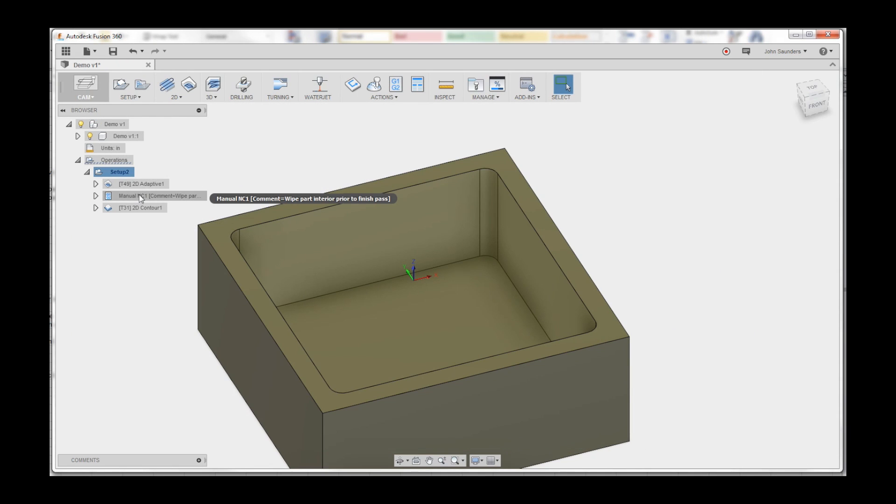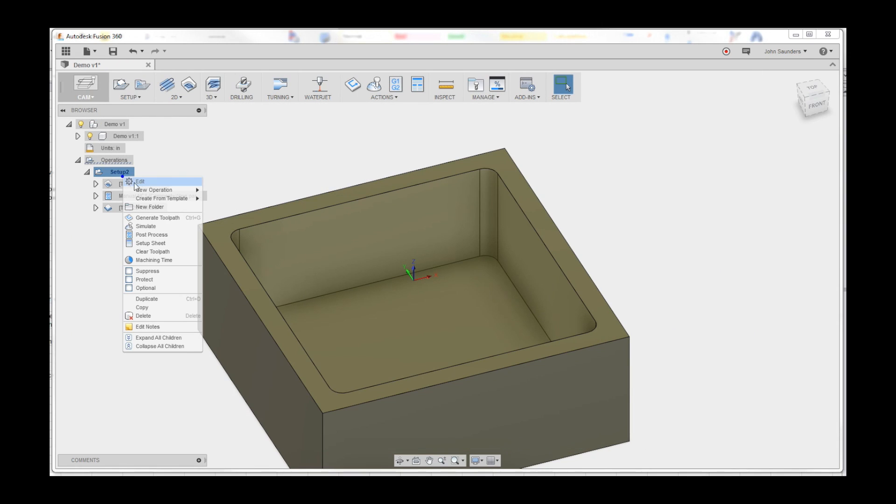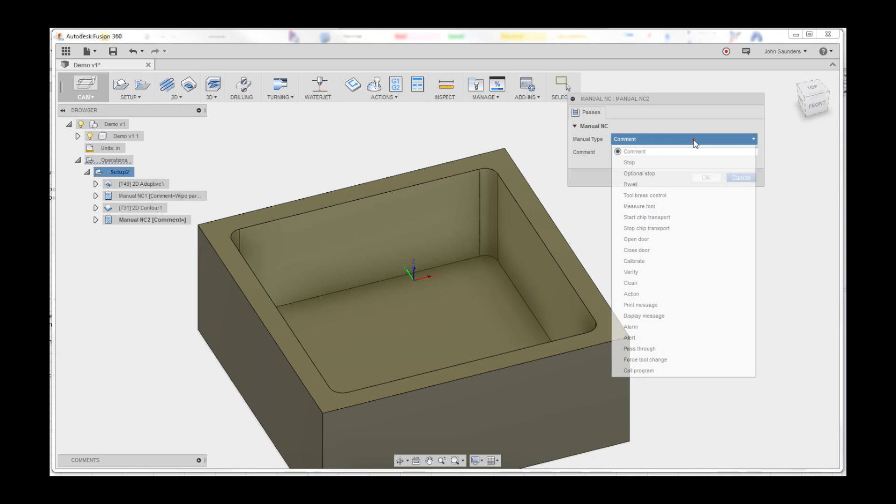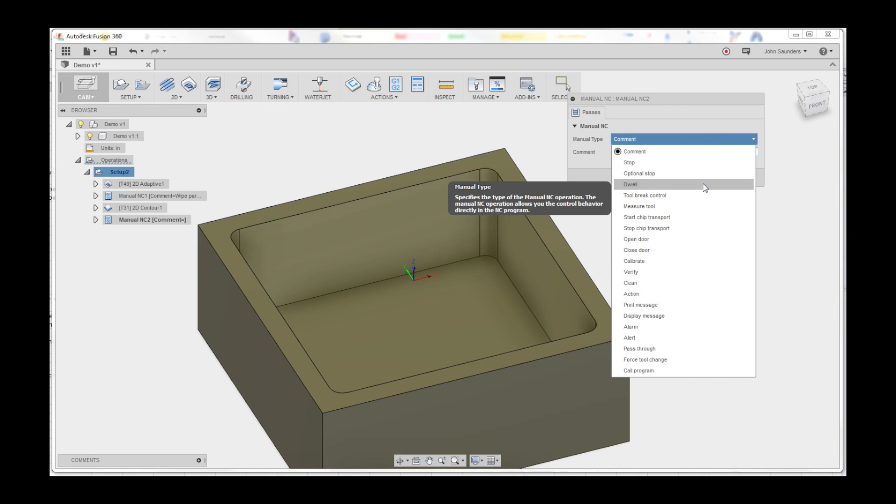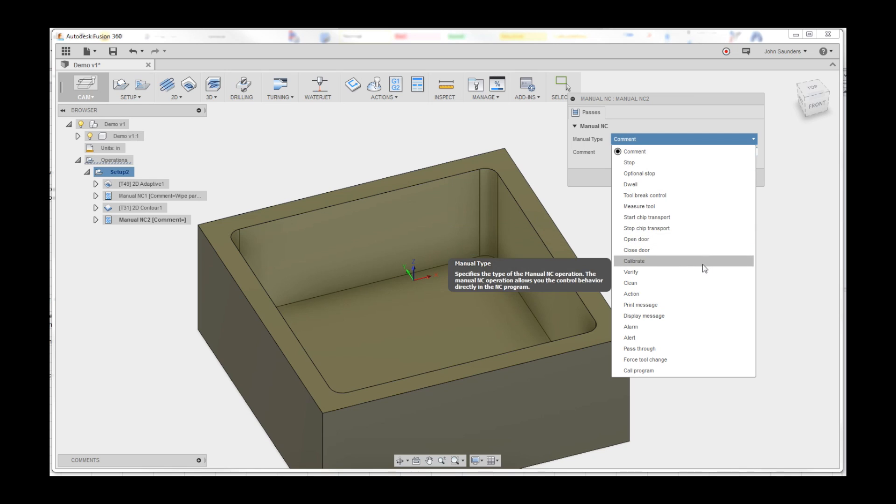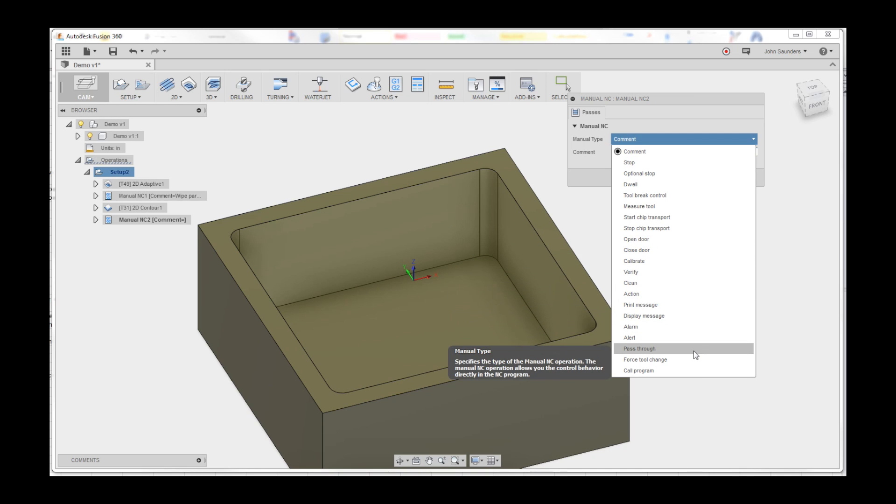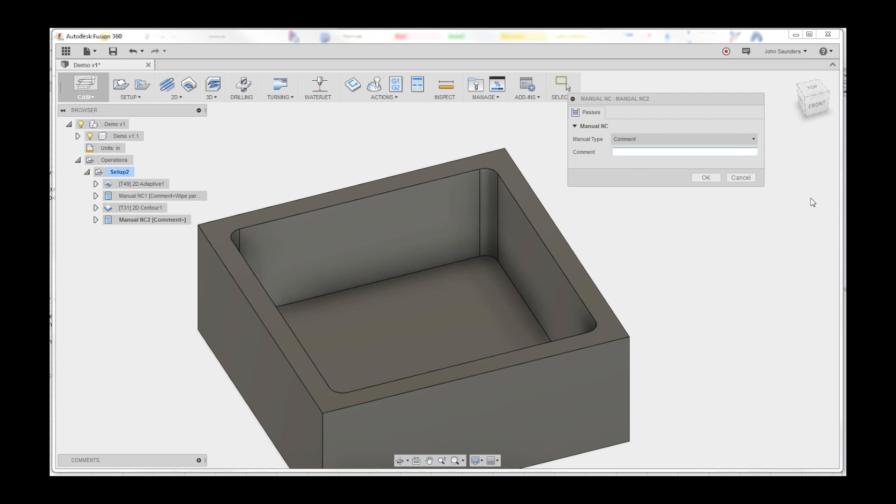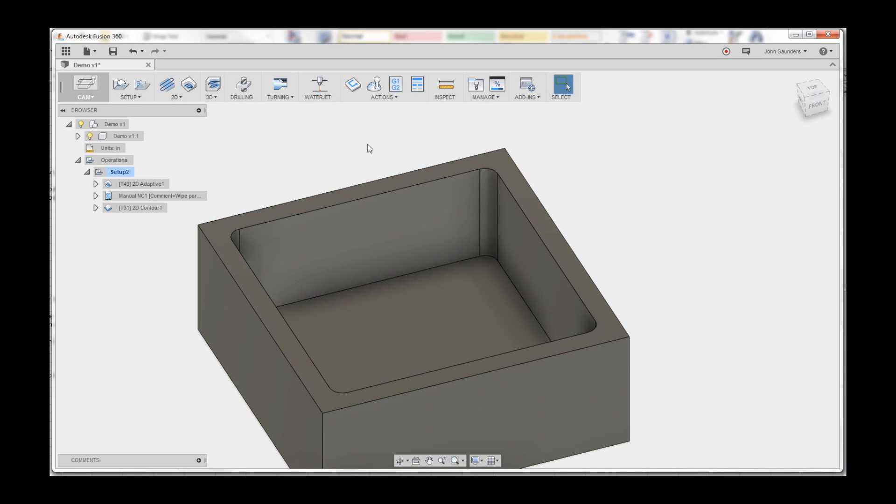There's actually more to this that I haven't played around with, and I don't know if they work with the post that I'm using, at least. But like dwell, look at this stuff: calibrate, verify, clean, print a message. Really cool, right? I can't believe this stuff was hidden.